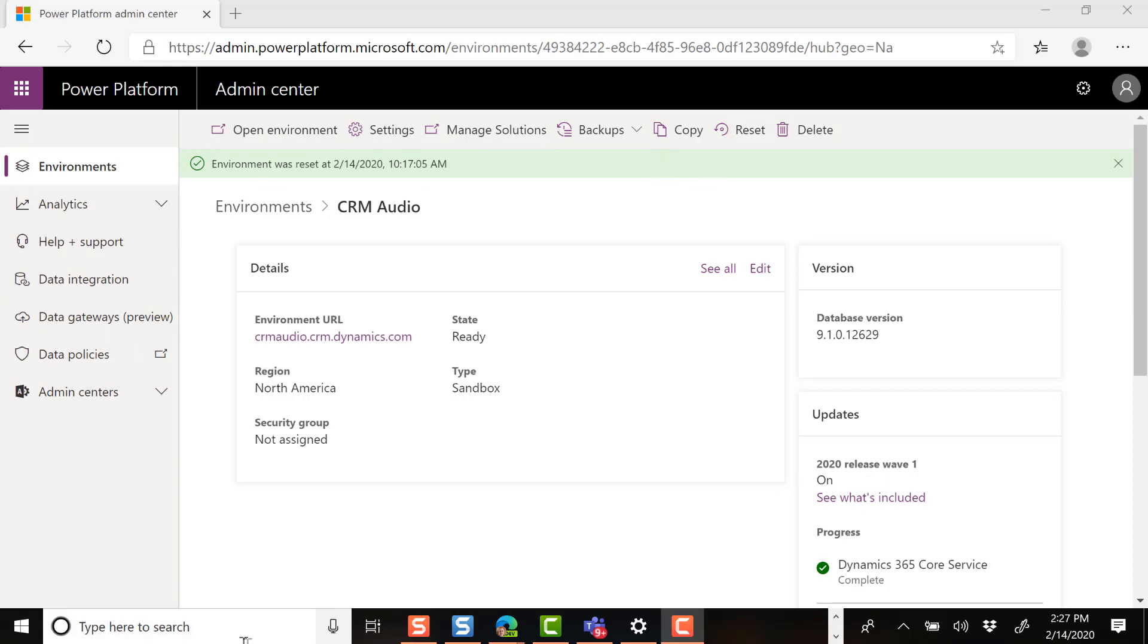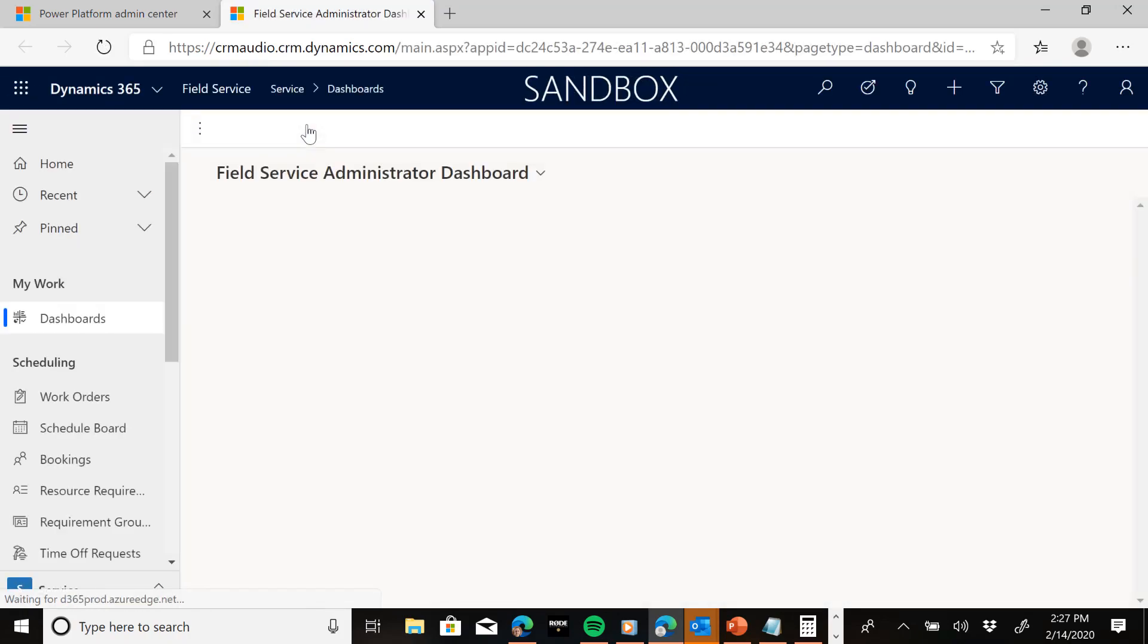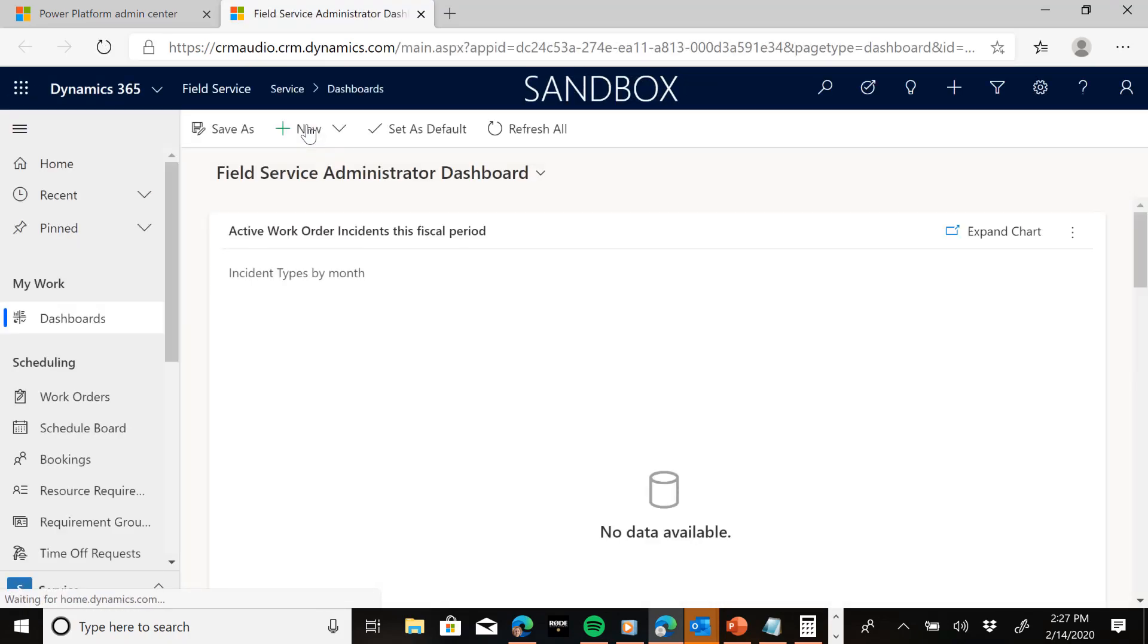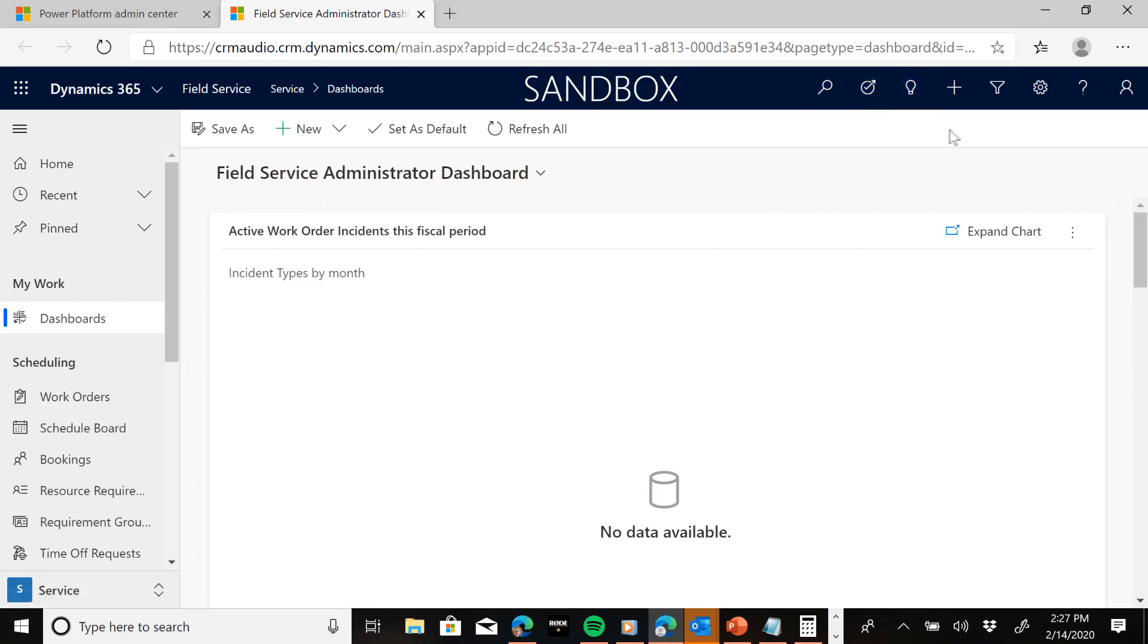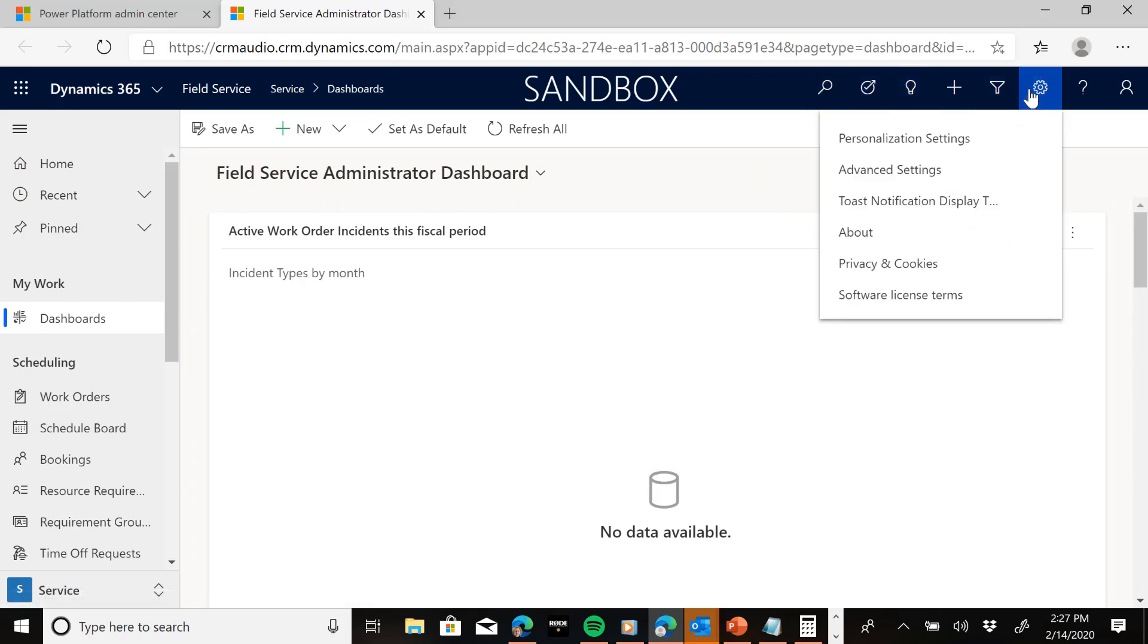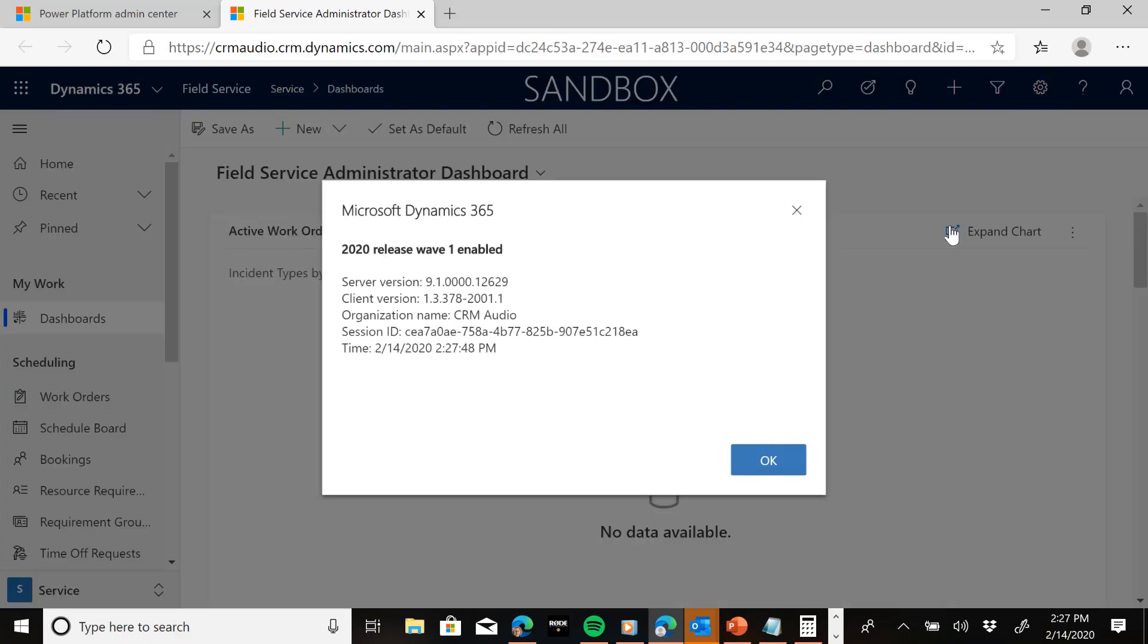So just to be sure, I want to open my environment. And then I'm going to go into one of the applications, such as field service. And so from the application, I can hit the settings gear and go to about. And what I want to see here is what I see right here. 2020 release Wave 1 enabled.